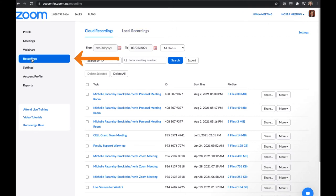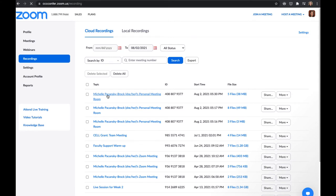From there, you want to click on the Recordings tab over on the left. And that's going to show you a list of your recordings. Find the recording that you are looking for. In this case, I'm going to click on this top one here.